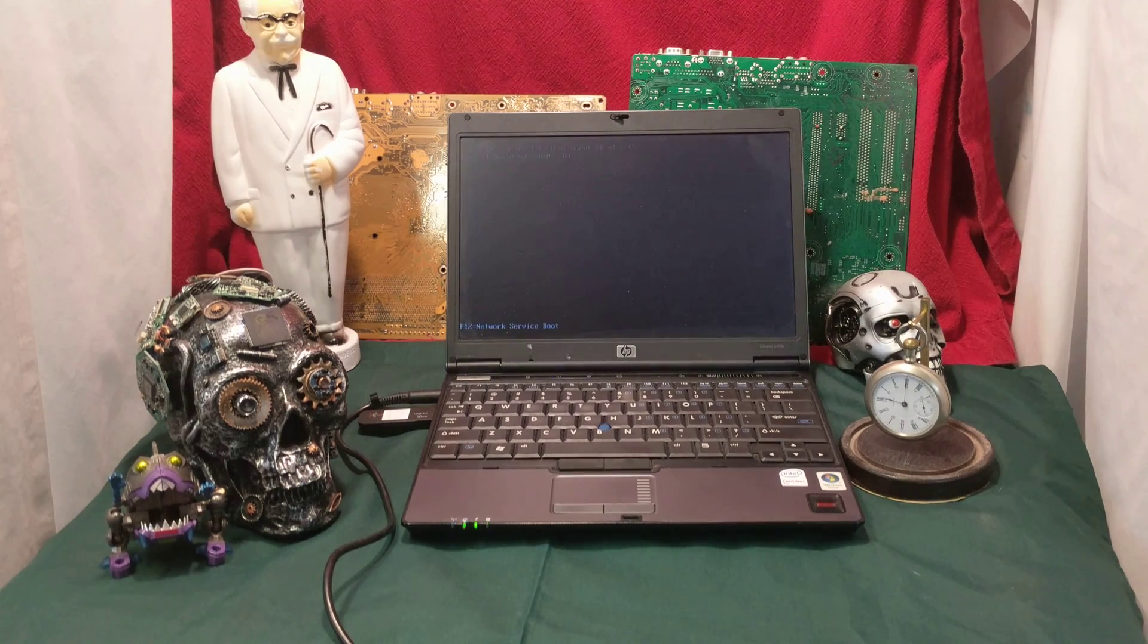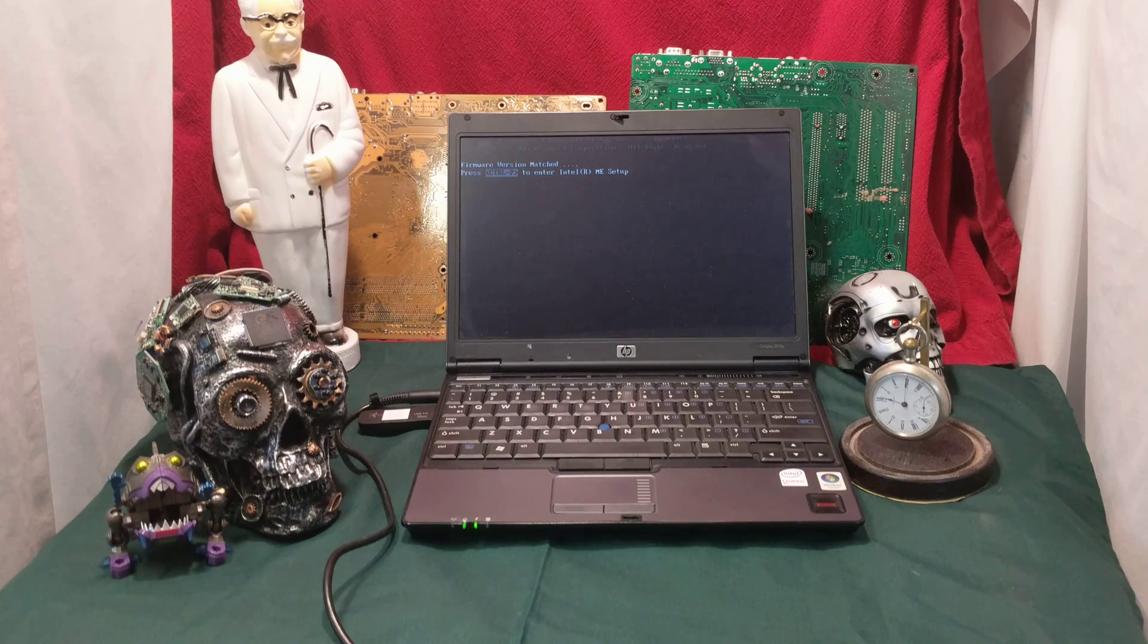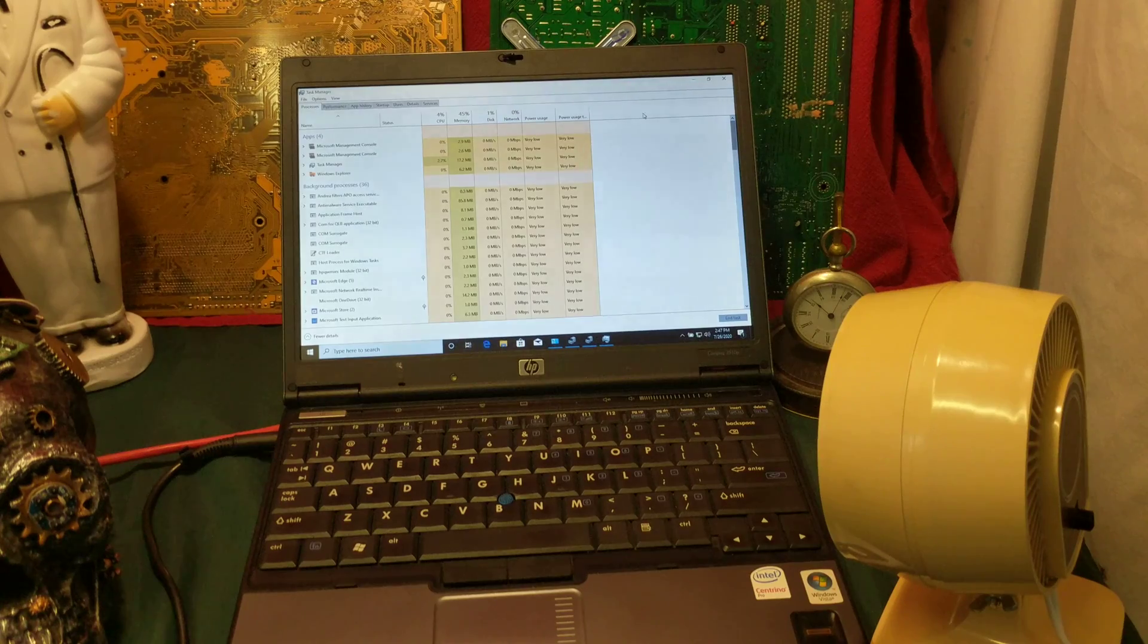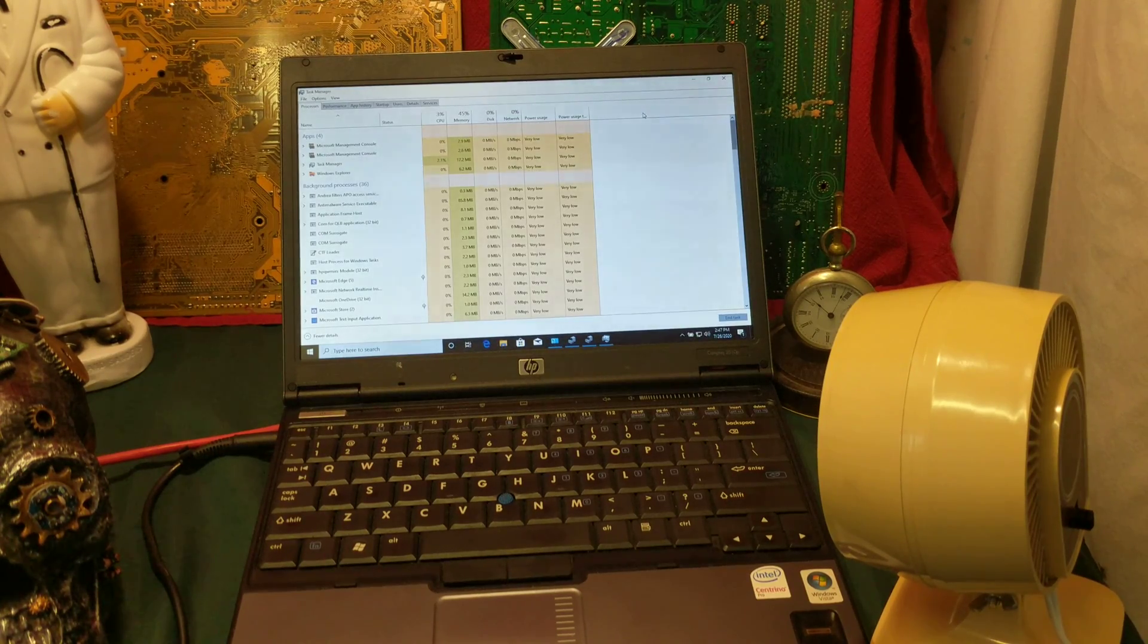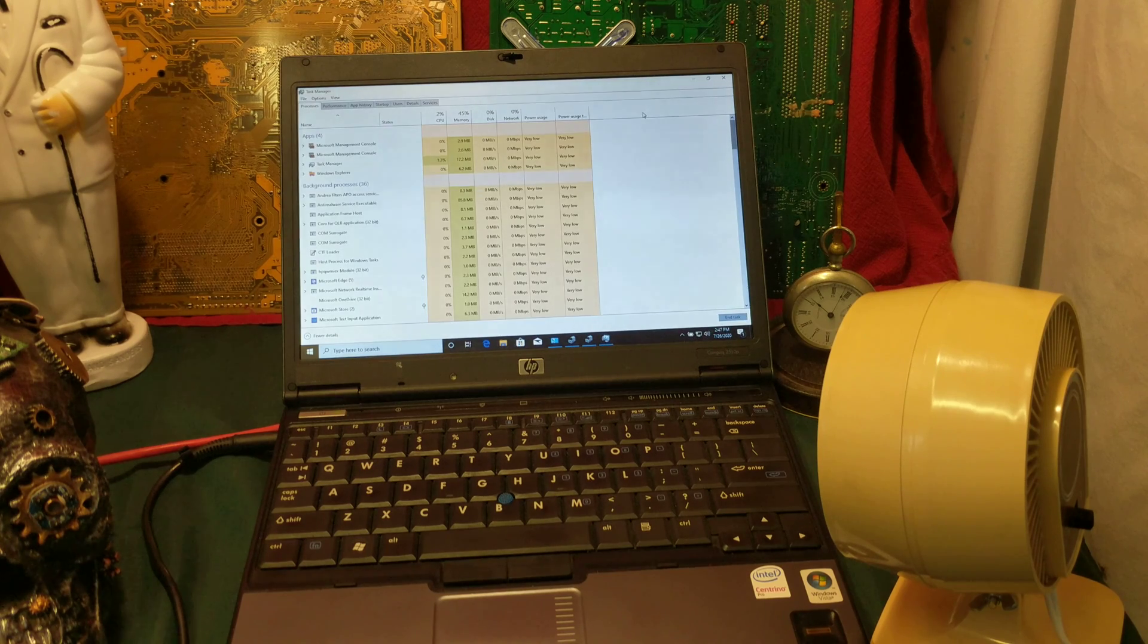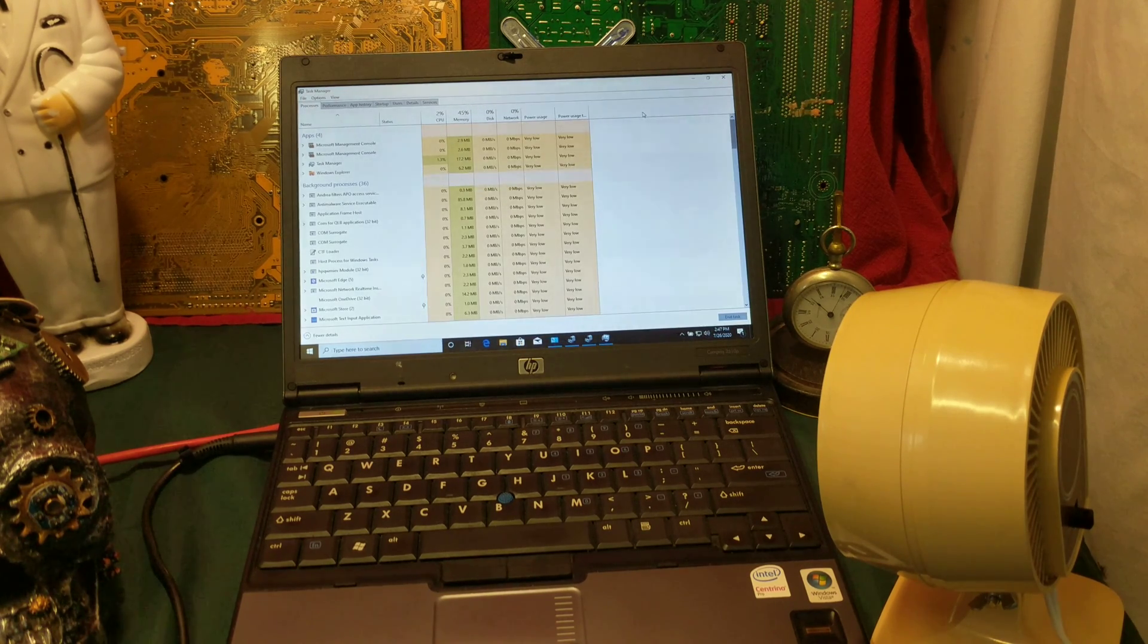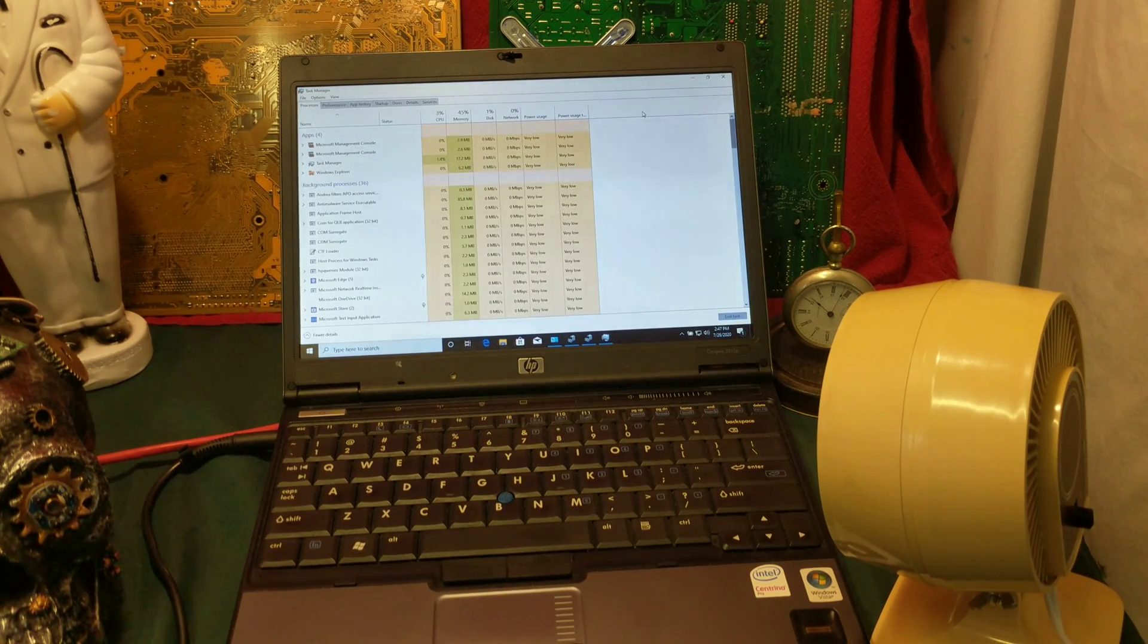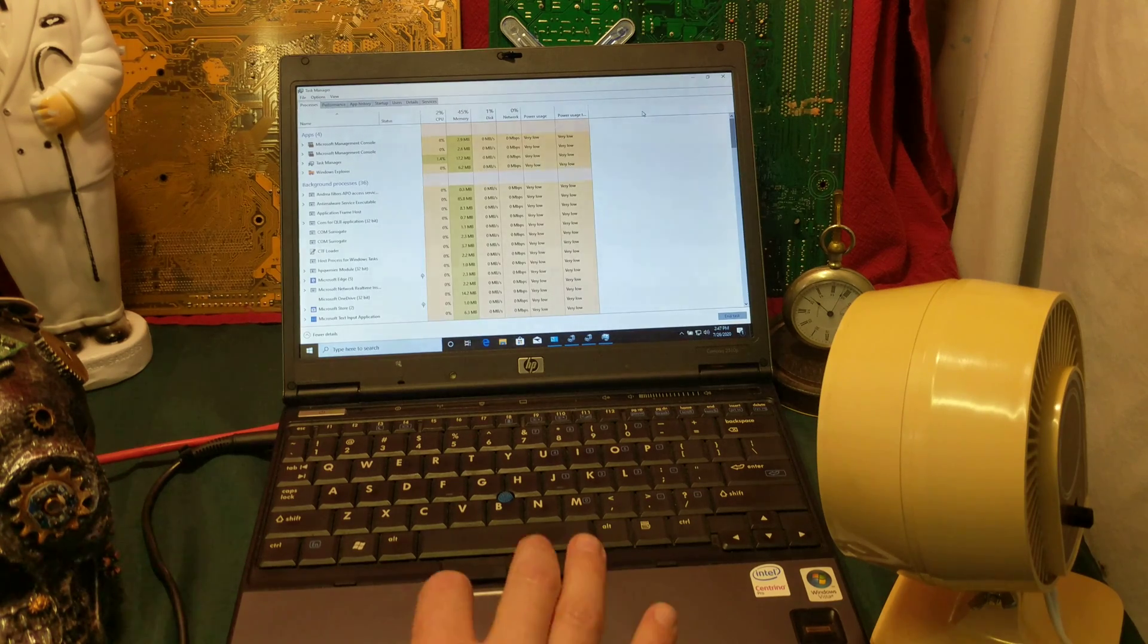Fifteen minutes after the original install, we have done our first reboot. Okay, so we're just over the hour point with this unit. We have Windows installed.